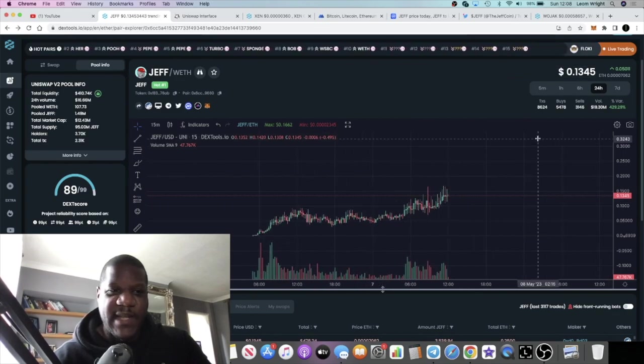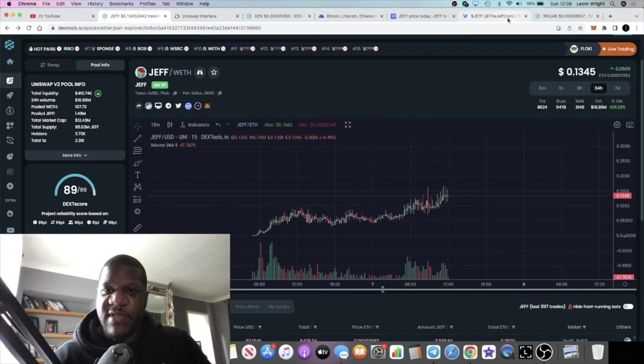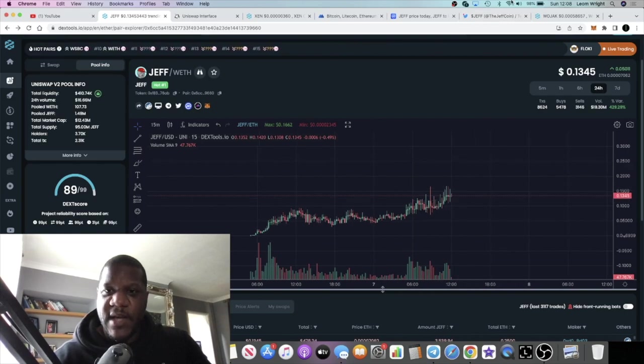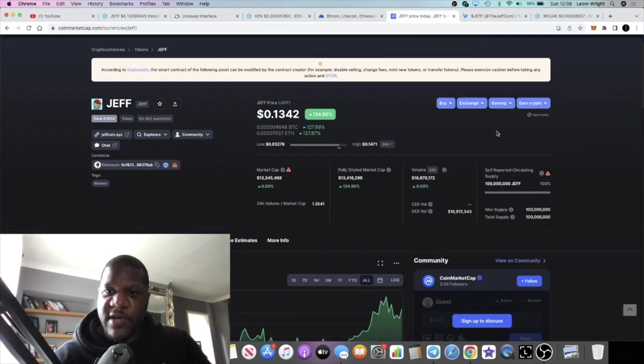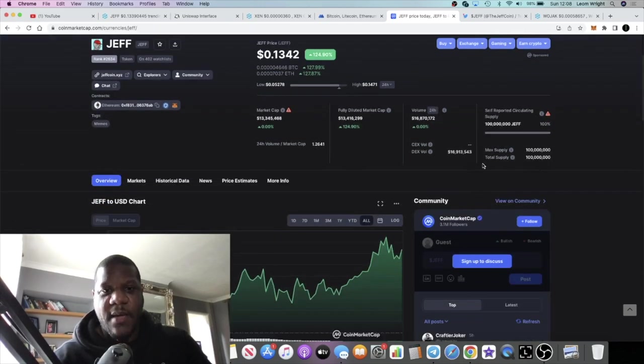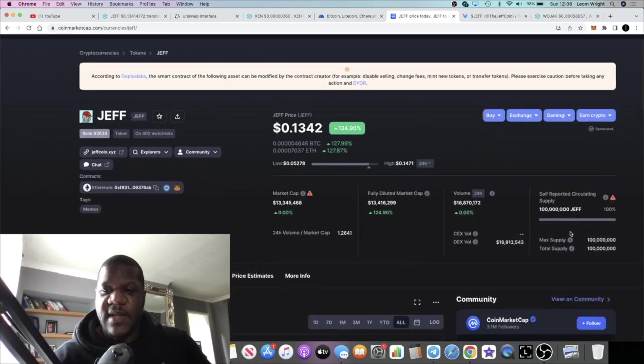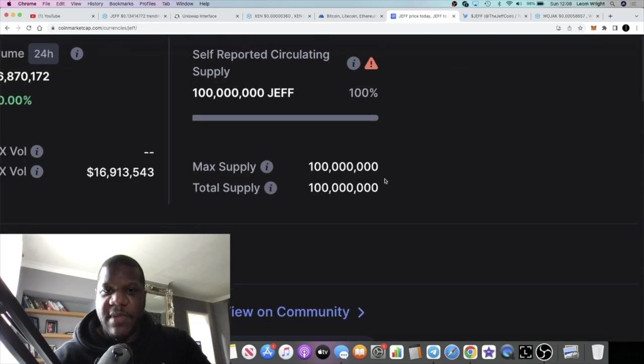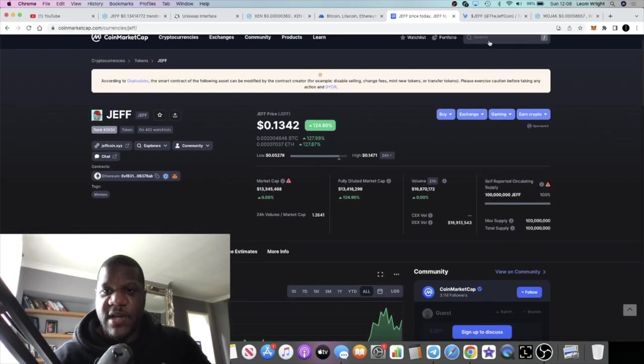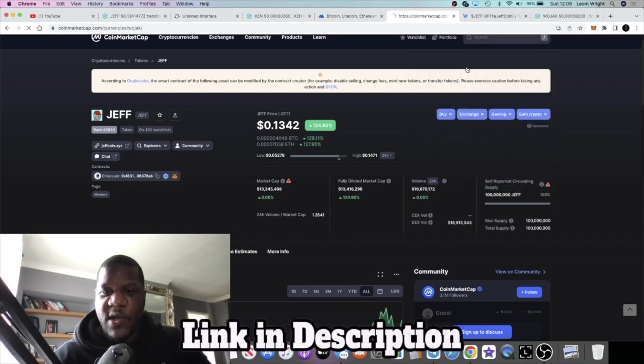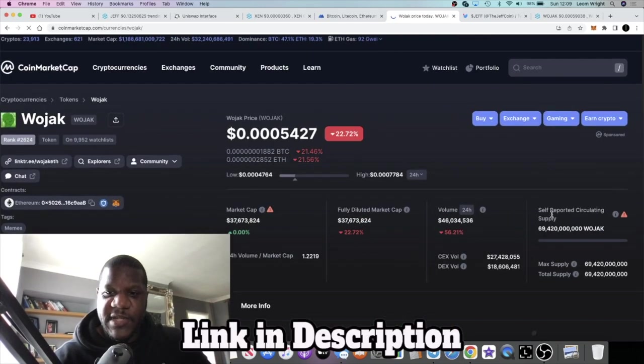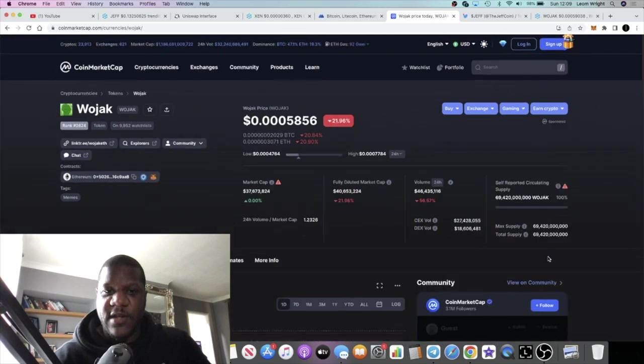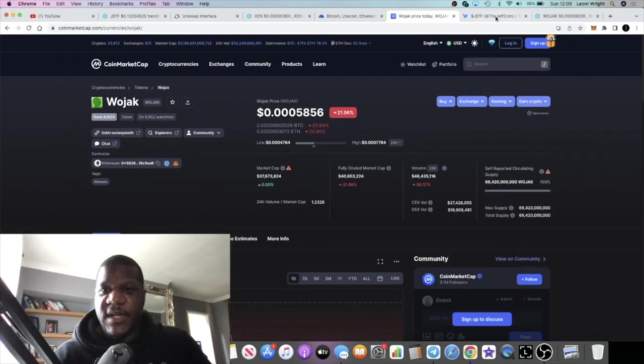This one has a lower supply than what we're used to with some of the meme coins. If we look at the supply, it's only 100 million tokens. Don't be scared by the high price, you have to look at the supply. The supply on JEFF, 100 million, and the supply on something like World Jack is 69 billion. Hence the lower price, the more decimals.